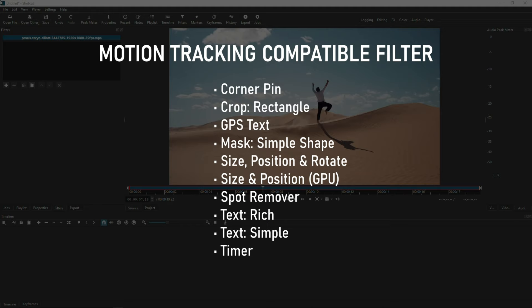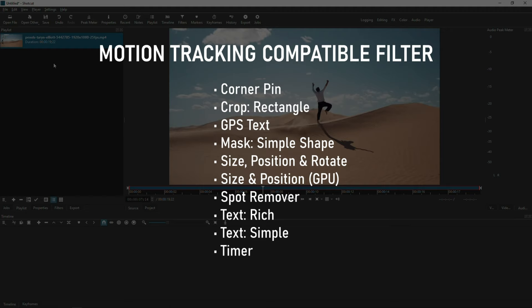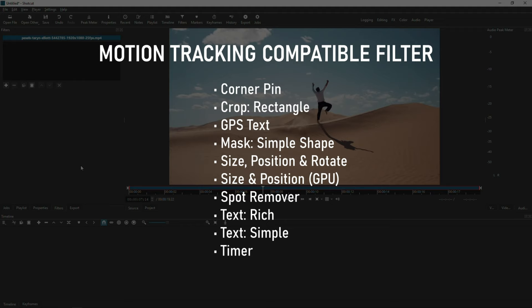The filters are Corner Pin, Crop Rectangle, GPS Text, Mask Simple Shape, Size Position and Rotate, Size and Position the GPU version, Spot Remover, Text Rich, Text Simple, and Timer.